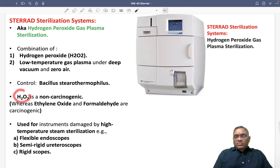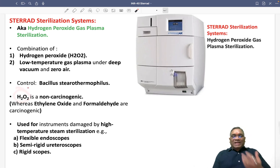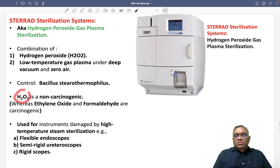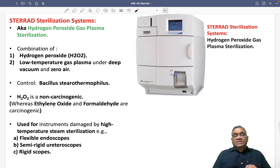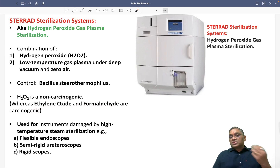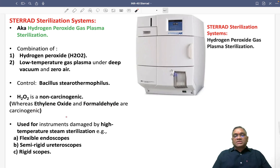So why are we using it? What is the advantage? H2O2 is non-carcinogenic, whereas ethylene oxide and formaldehyde, which we were using earlier, were carcinogenic.